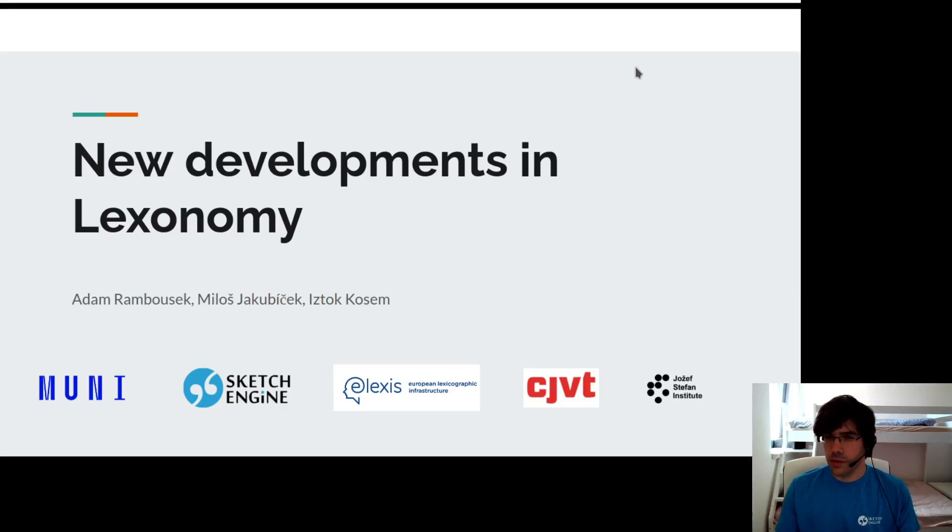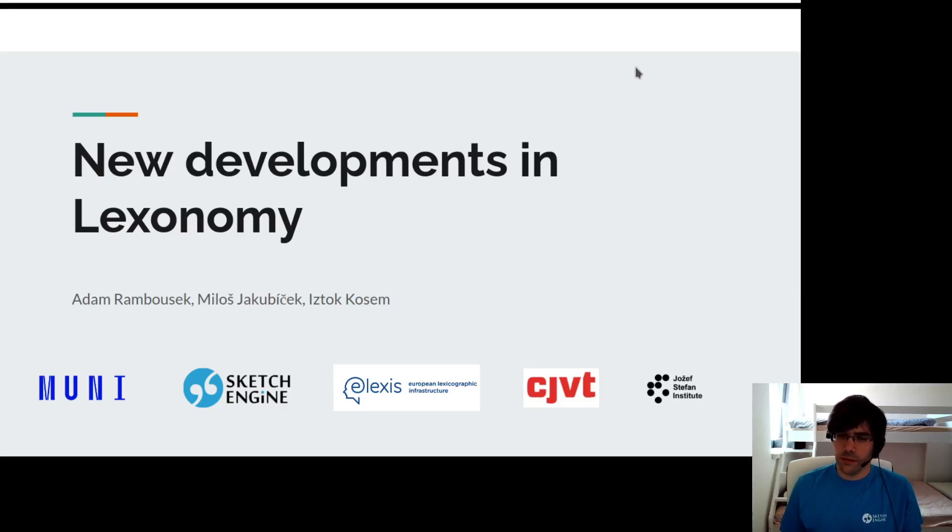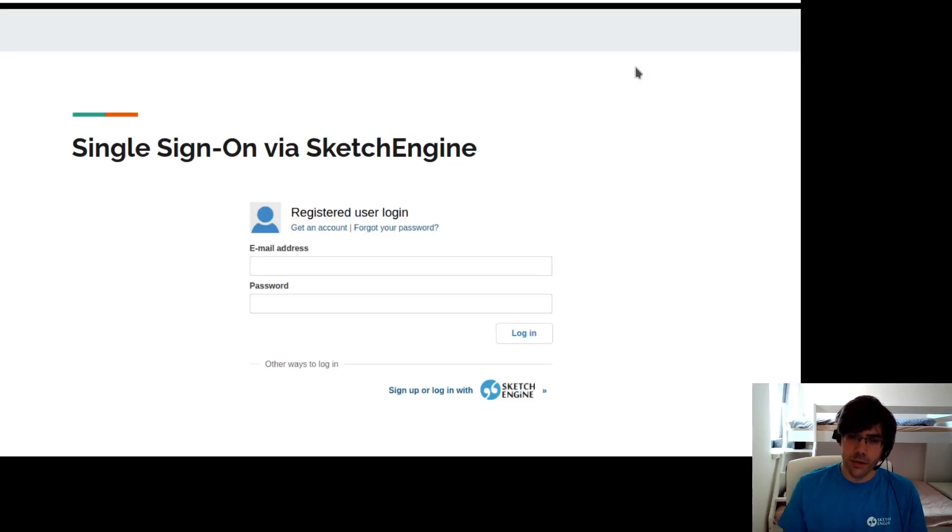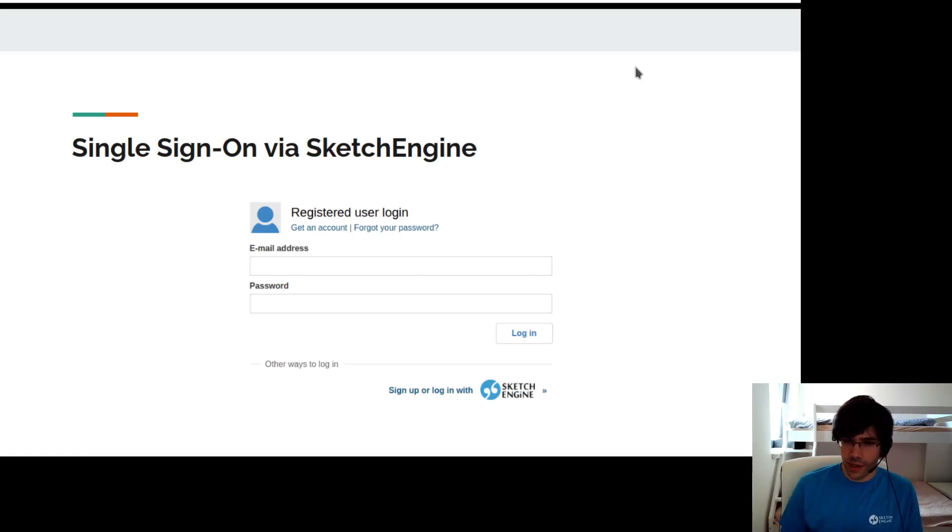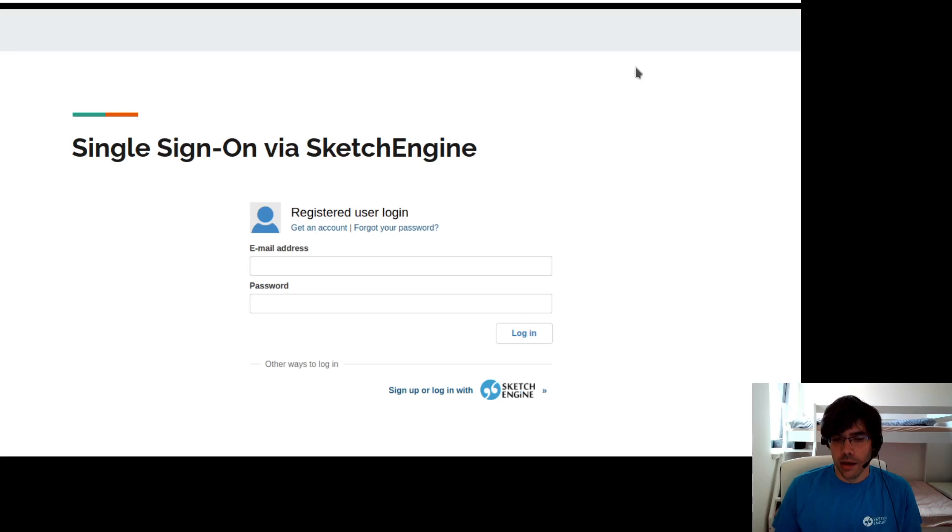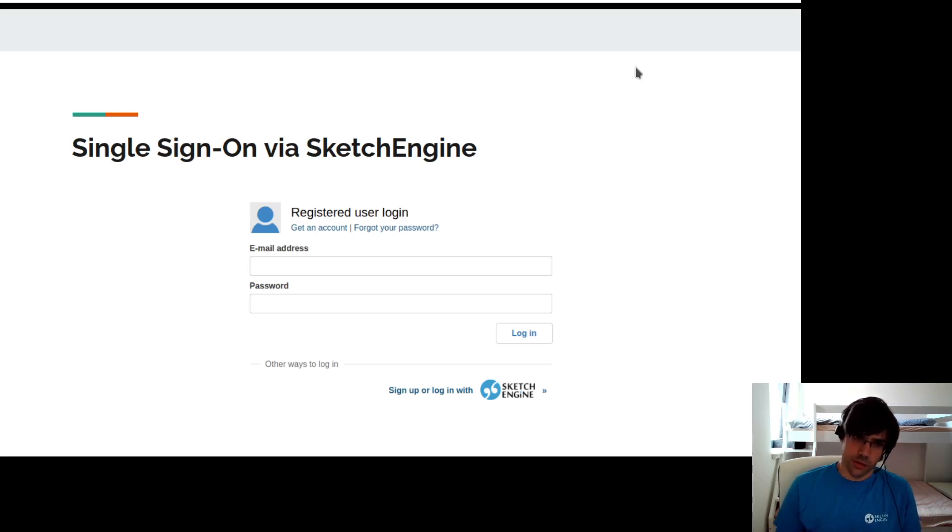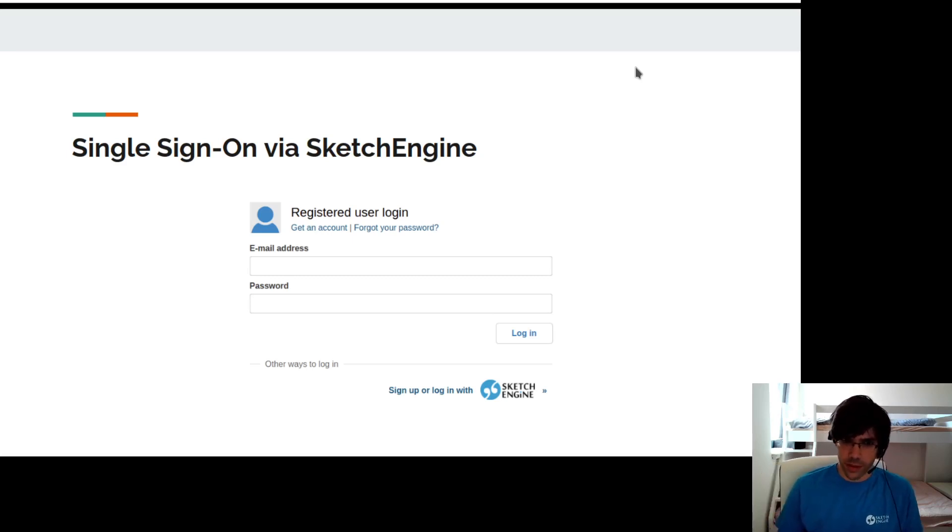I would like to introduce what's new in Lexonomy since the last ELEX conference from the user point of view. You may notice that if you already have an account in the Sketch Engine, which you probably have via your organization, you don't need to create a new user account for Lexonomy. You can use just the Sketch Engine account.